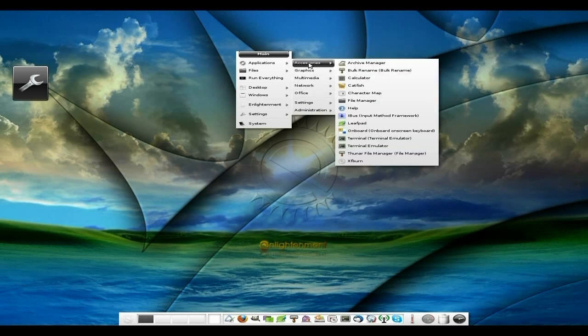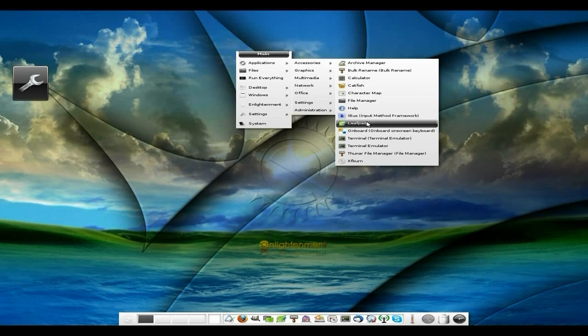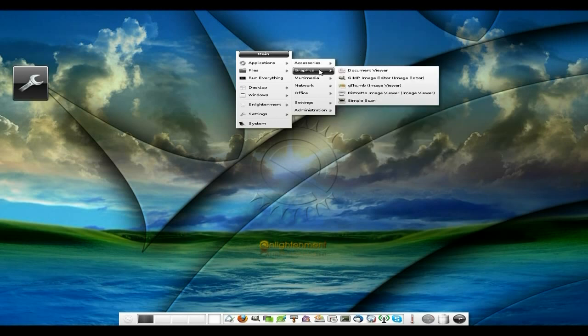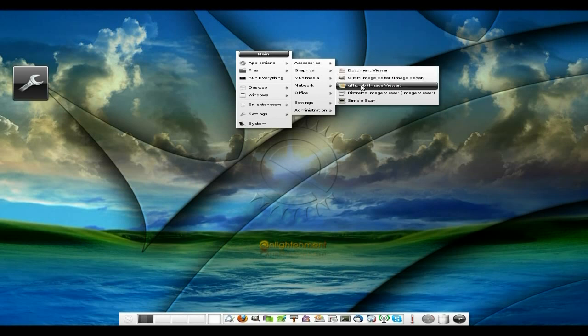So anyway, under Accessories — it's barely 12.04 LTS, should be supported for quite a while. You get Catfish, File Manager, iBus, Leafpad, XFBurn, and Thunar as well. Under Graphics you get GIMP, a document viewer, GThumb for image viewing, Ristretto for image viewing, and Simple Scan.